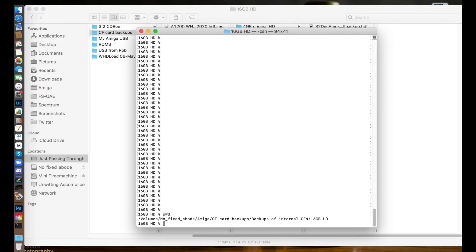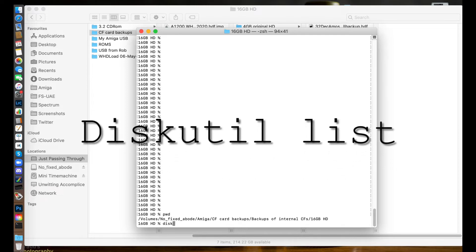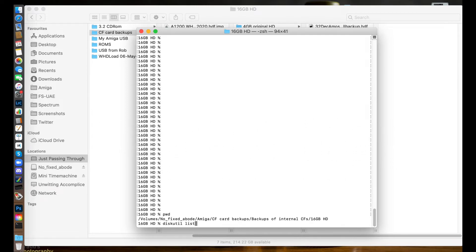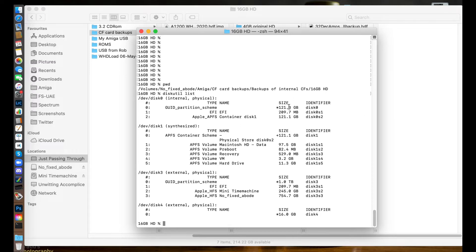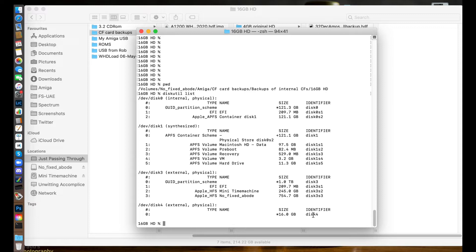Now I need to get the Mac to see that 16 gig card so we can start the backup process. The first thing I need to do is type 'diskutil list' and this will list all the drives which are connected to this MacBook Pro. I know I've got a 16 gig card so I'm looking for a drive which is about 16 gig in size, and sure enough it's the one right at the bottom - the external disk physical device. The identifier is disk 4. This is really important - you need to remember disk 4 is the one that we need to back up.